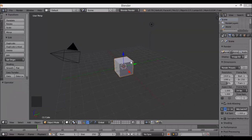Hello everyone and welcome to Blender Savage. Today we are going to model Easter eggs just in time for the season.